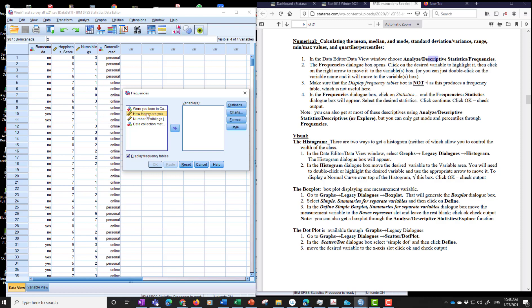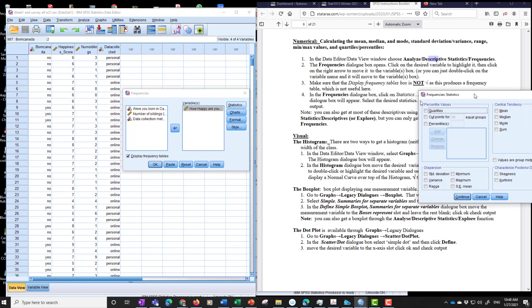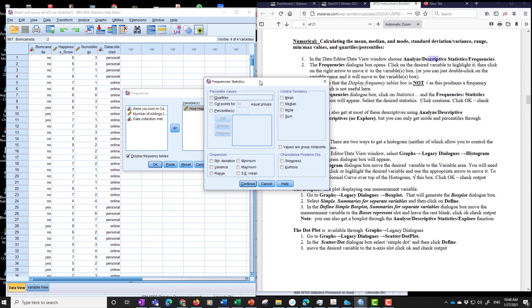The frequencies dialog box opens. That's a frequencies dialog box. Click on the desired variable, highlight it, move it over so you can move it over like that way. Double click or click that arrow here. Then because we're in a measurement variable, we don't want frequencies. We want statistics. So we'll choose the statistics that we want. And again, that popped up on the right there. So we'll bring it back over here.